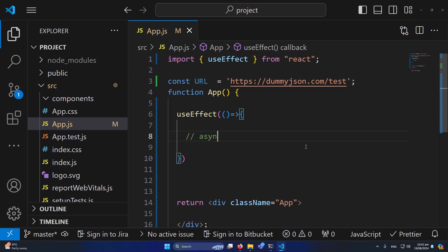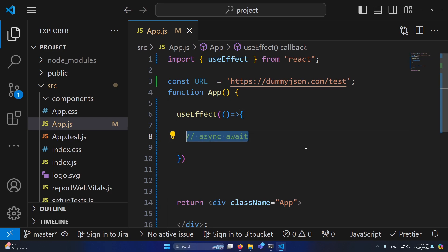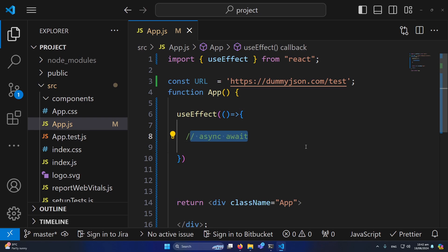Inside this function I'm going to use async and await. If you are not familiar with these two keywords, you should first learn this concept from the internet. Basically, when we use async and await in a function, it means once that function's operation is completed, then the next line of JavaScript will be executed — otherwise it will wait for that code to complete.